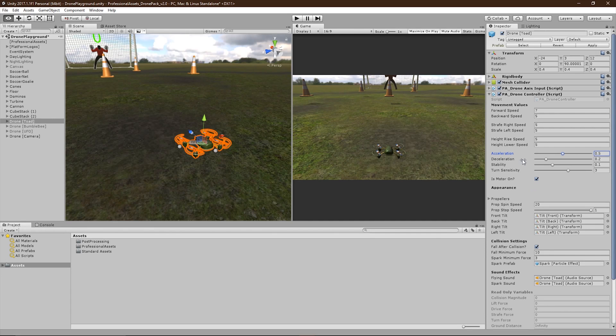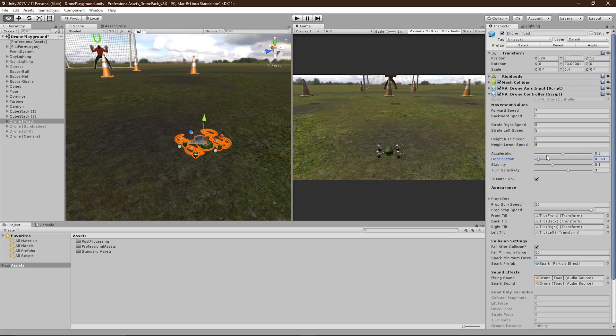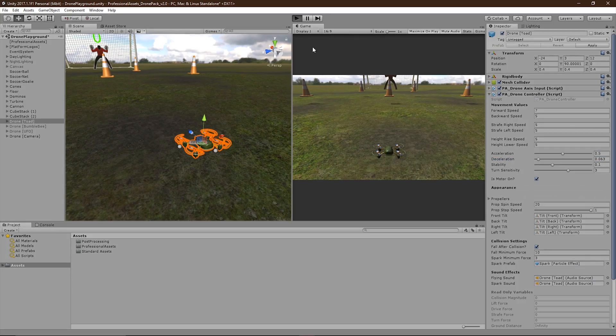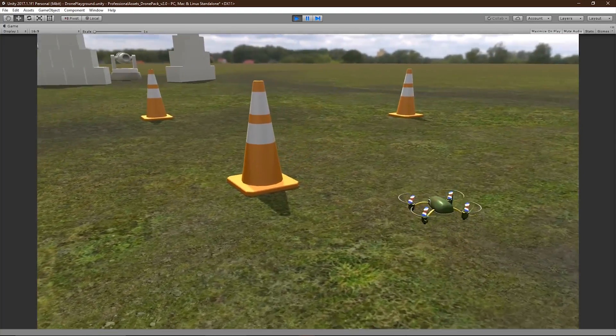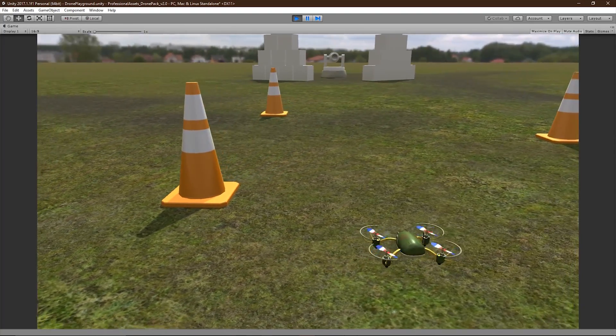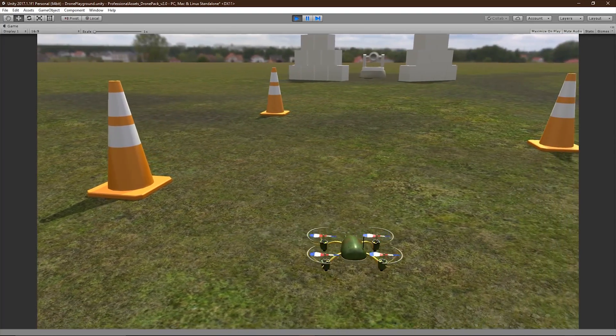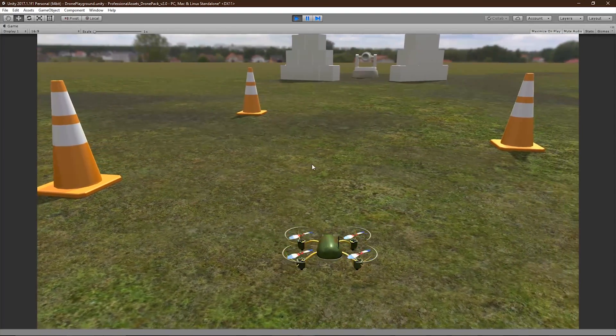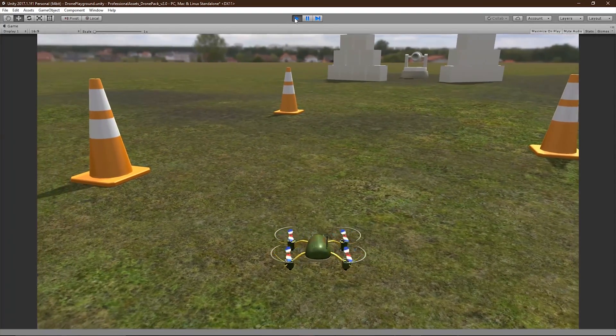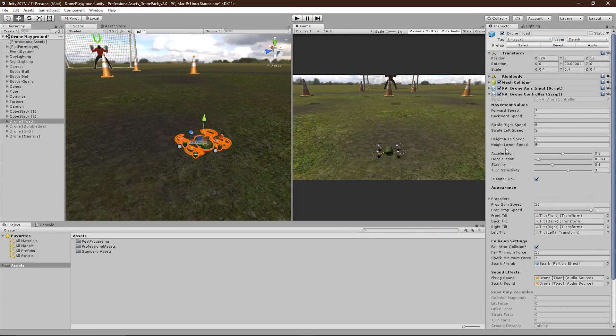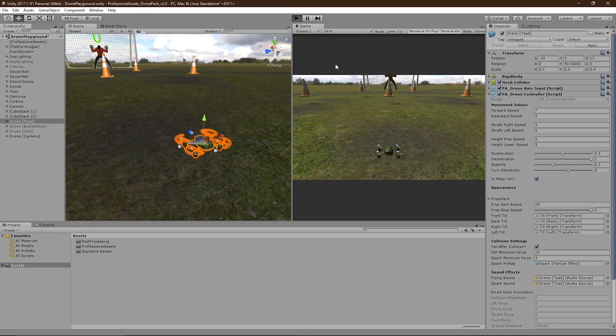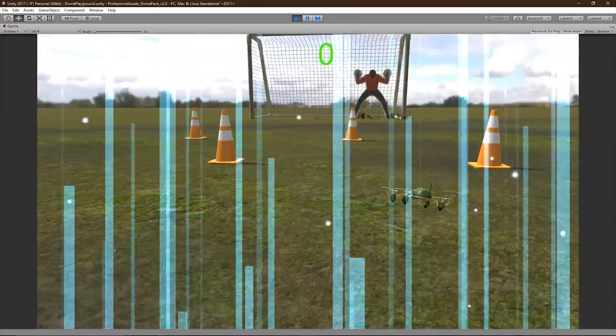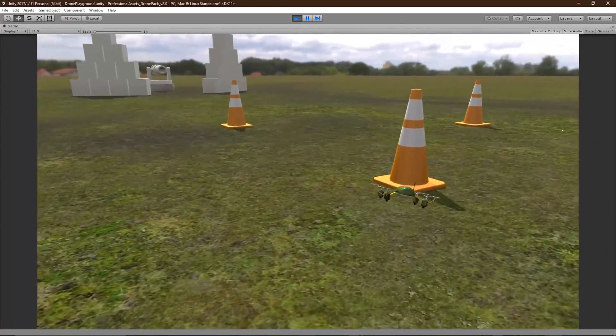The same rule applies with the deceleration slider. Having a low number will cause the drone to appear as though he's drifting. While having a high number will make the drone stop on a dime.